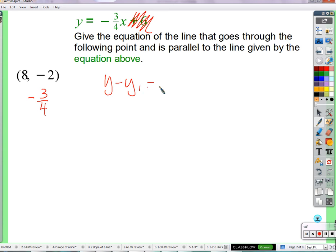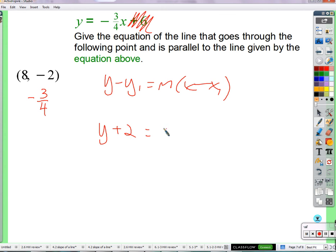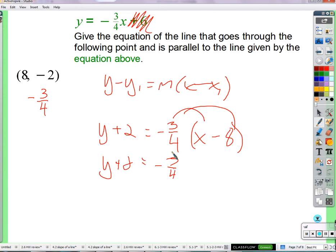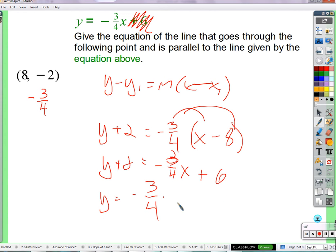y minus y₁ equals m times x minus x₁. y minus negative 2, so y plus 2, equals negative three-fourths times x minus 8. We'll do it all the way. Since I didn't say to write it in slope-intercept form, you could be done here — this is a valid equation of a line. But I'm going to start requiring slope-intercept form. Distribute the negative three-fourths: y plus 2 equals negative three-fourths x plus 6.